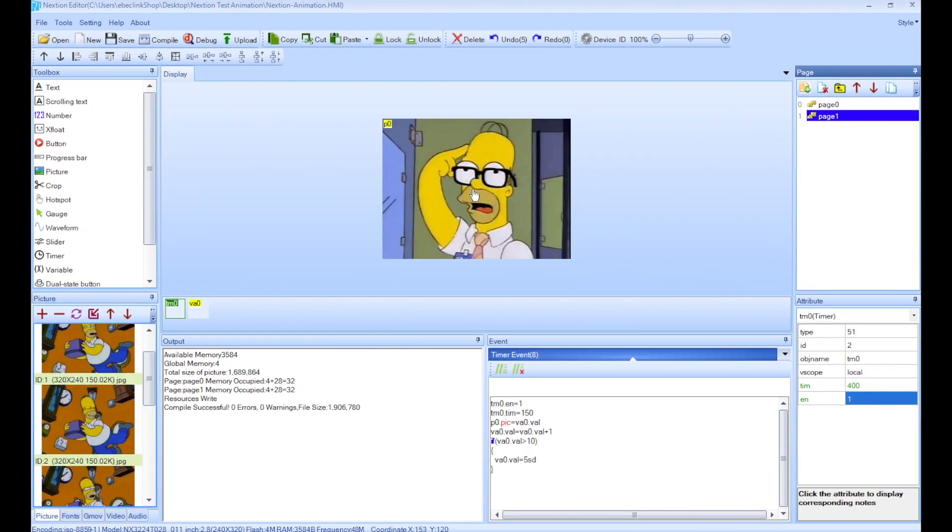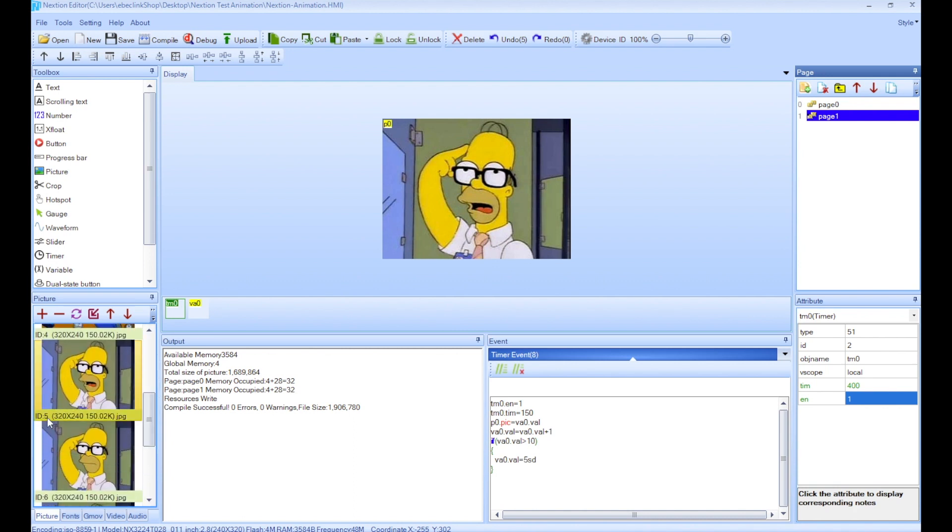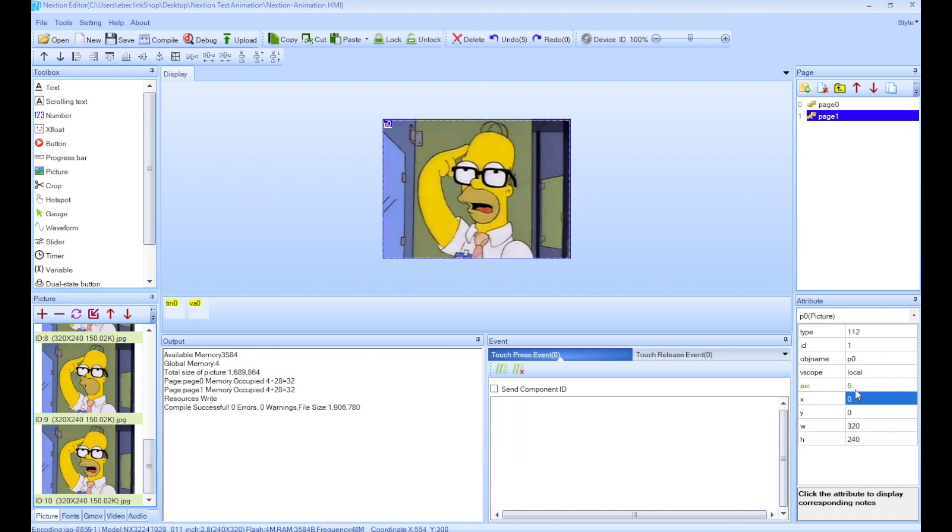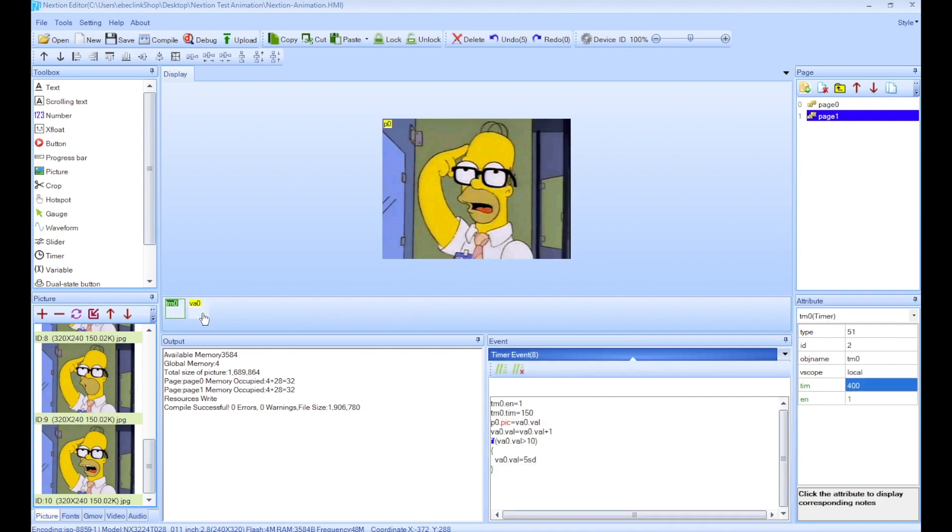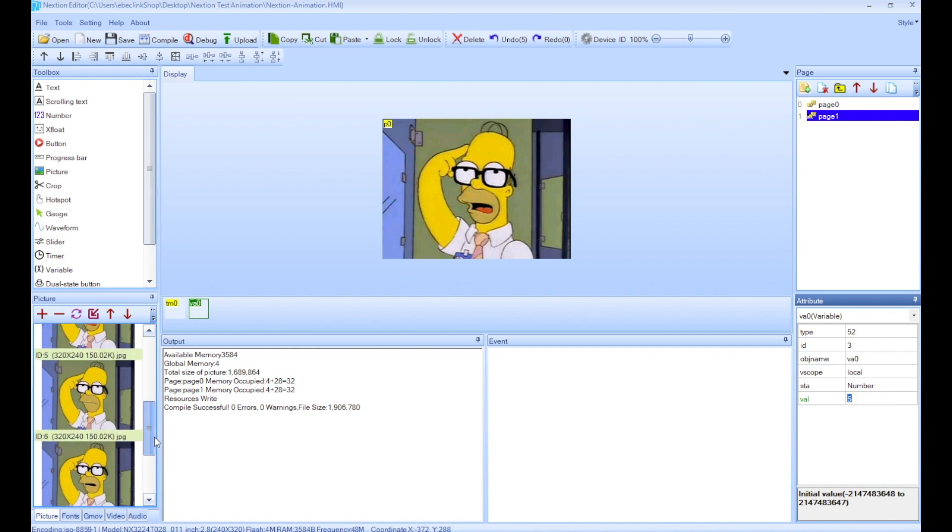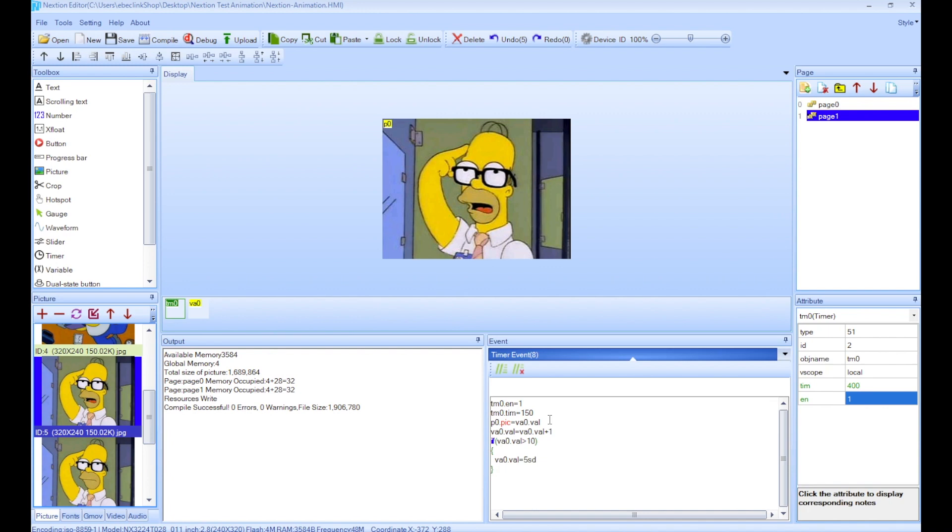Alright, so there we go. I created another page and imported different pictures. As you can see here, it goes from ID 5 now to ID 10. Now I did the same thing - put a picture p0, set it to picture number 5, and then I added the timer and the variable as before. Except now the variable value is set to 5 because my first picture ID is 5, as you can see here.